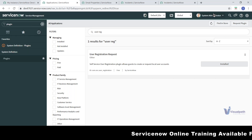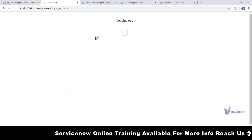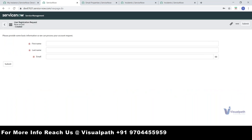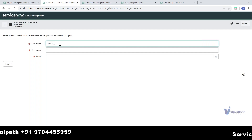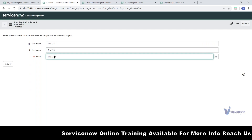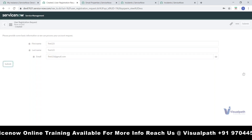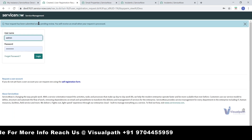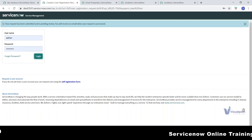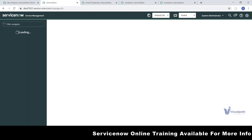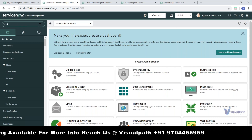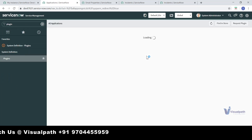Once you install the User Registration plugin and log out, you'll see the self-registration option appear on the login page. When a user comes to the portal and clicks on the self-registration form, they fill in their details — for example, first name, last name, and email ID — then submit. The system says 'your request has been submitted and is pending for review; you will receive an email when the request is processed.' You then approve the request in the instance, and they get an email at their registered email ID.